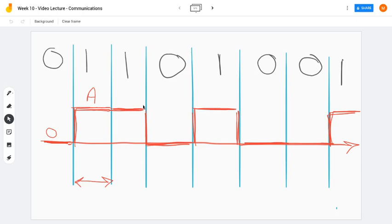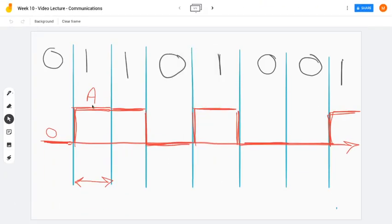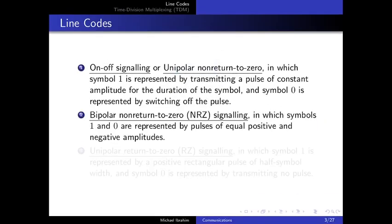This type is called non-return to zero because amplitude A is maintained constant during the entire symbol duration. In other line codes, the signal may return to level zero mid-symbol — hence the name 'return to zero.' In unipolar NRZ, there is no return to zero; we have constant amplitude either A or zero for the full symbol duration. The second type of line code is called bipolar non-return to zero signaling.